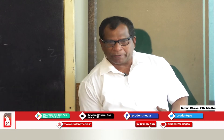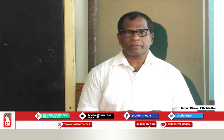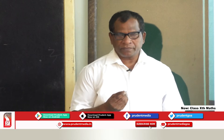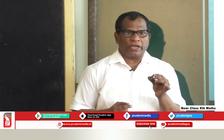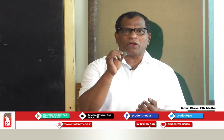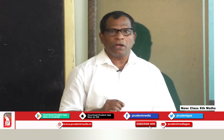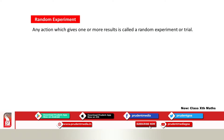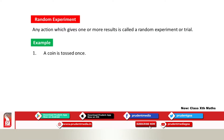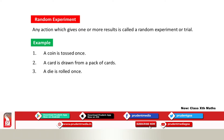What is a random experiment? If I toss this coin, I am performing an experiment on it. Once it lands, it will show either head or tail. Any action which gives one or more results is called a random experiment or trial. Examples include: a coin is tossed once, a card is drawn from a pack of cards, a die is rolled once.